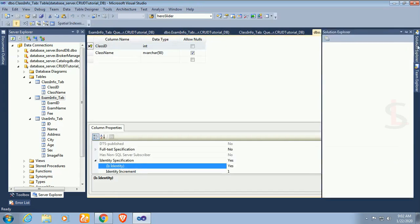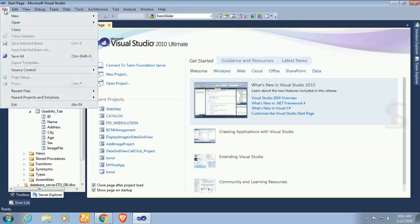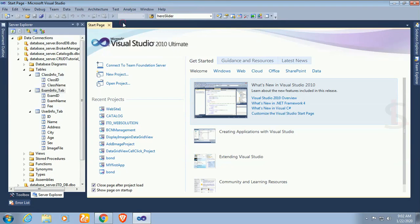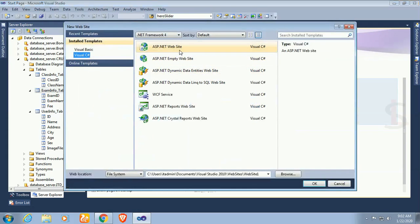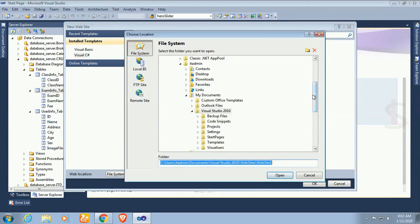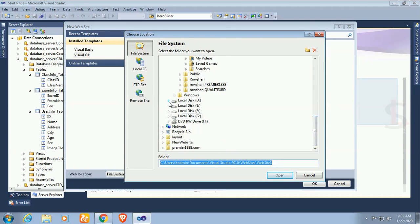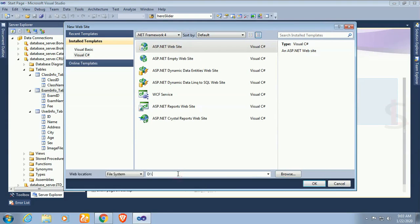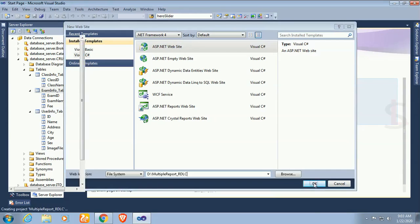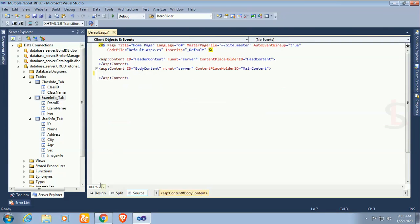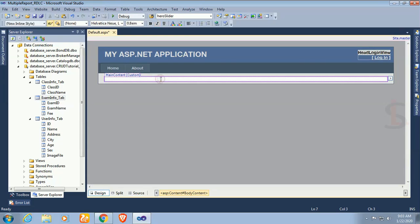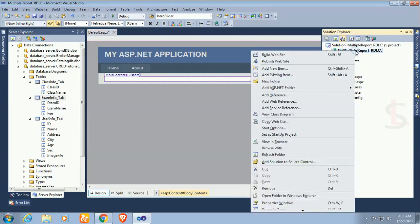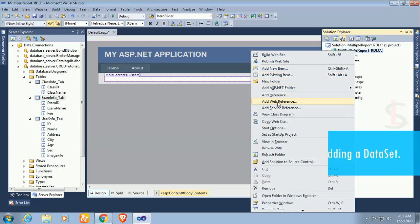Now I'm going to create a project. Select ASP.NET website, select the location — I'm selecting the D drive — and name this project 'multiple_report_rdlc'. Click OK. The website is created. This is the default page. This is a blank website. Right-click and add a new dataset.